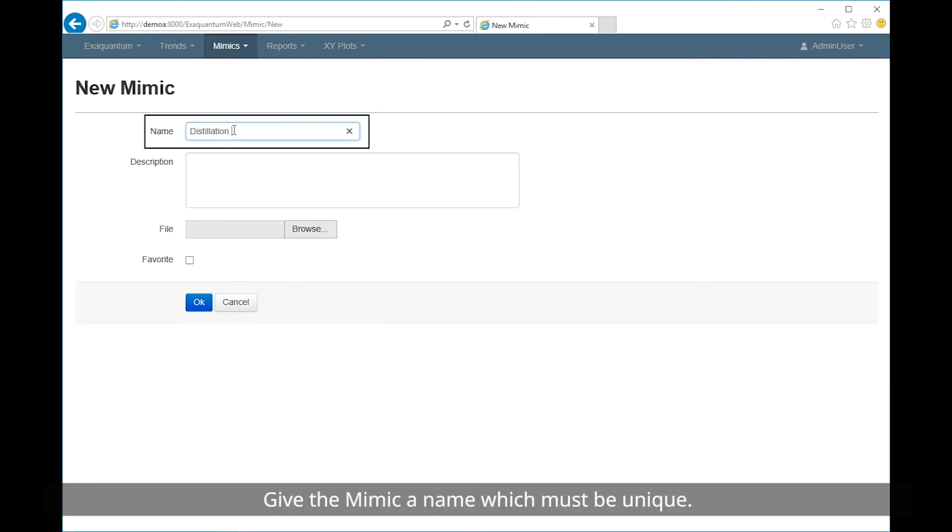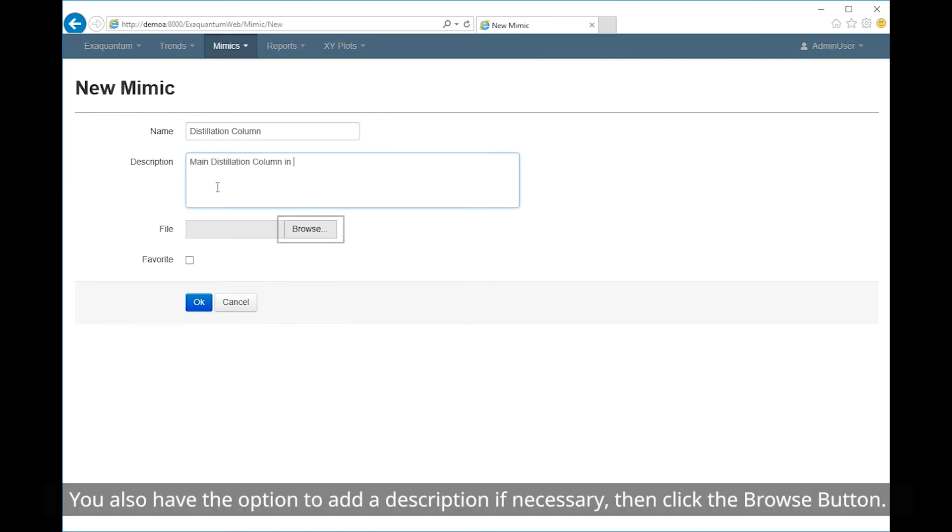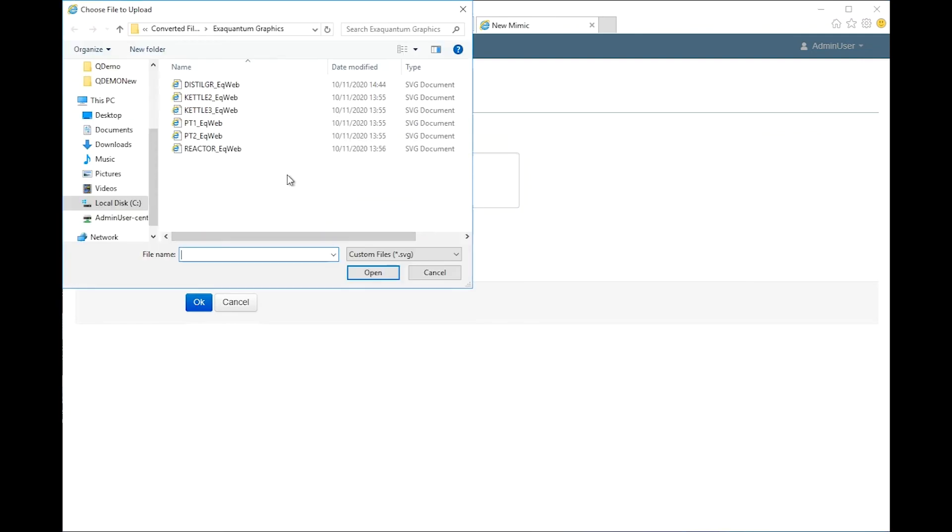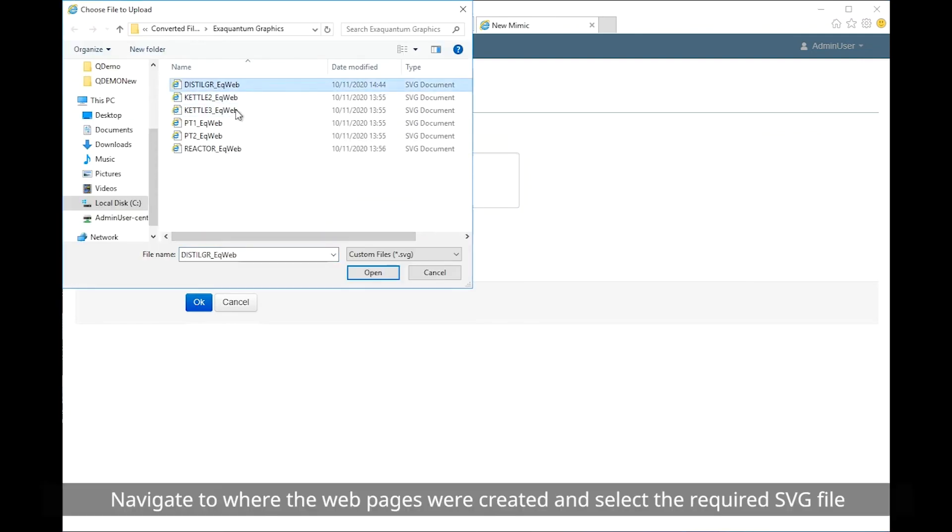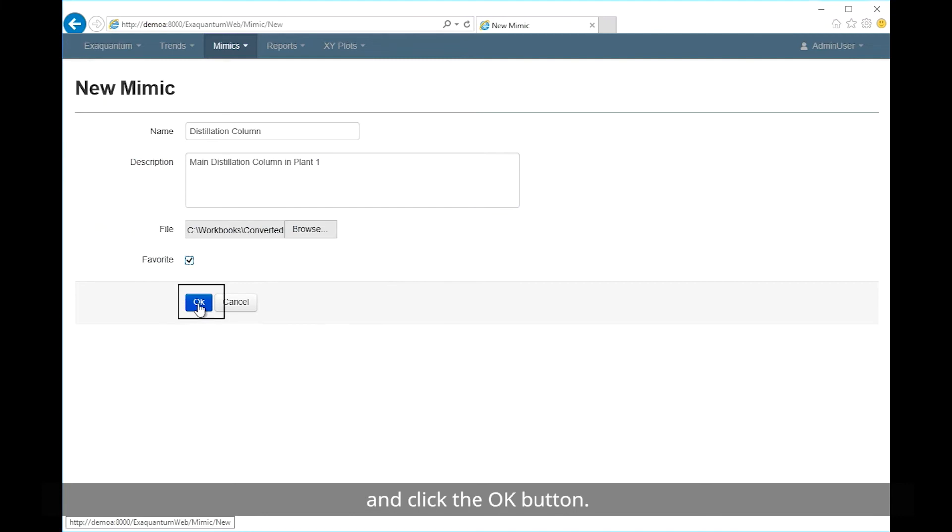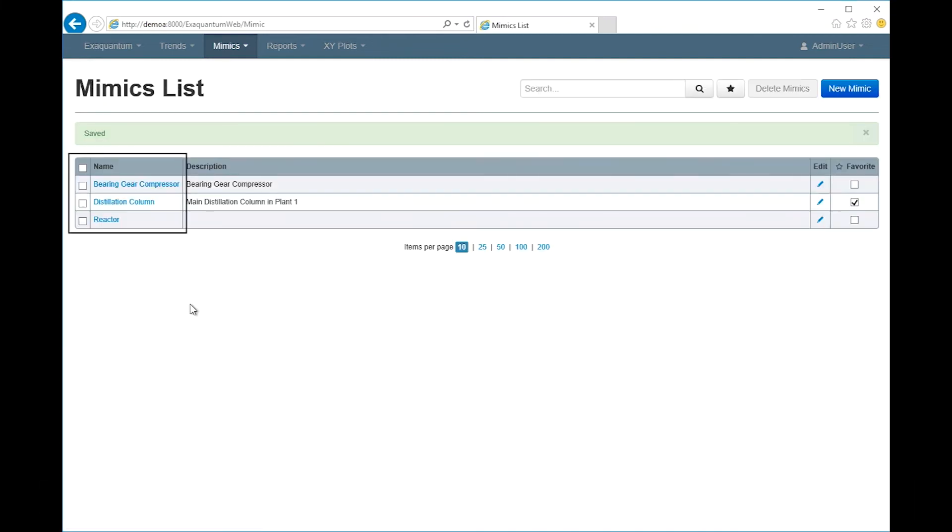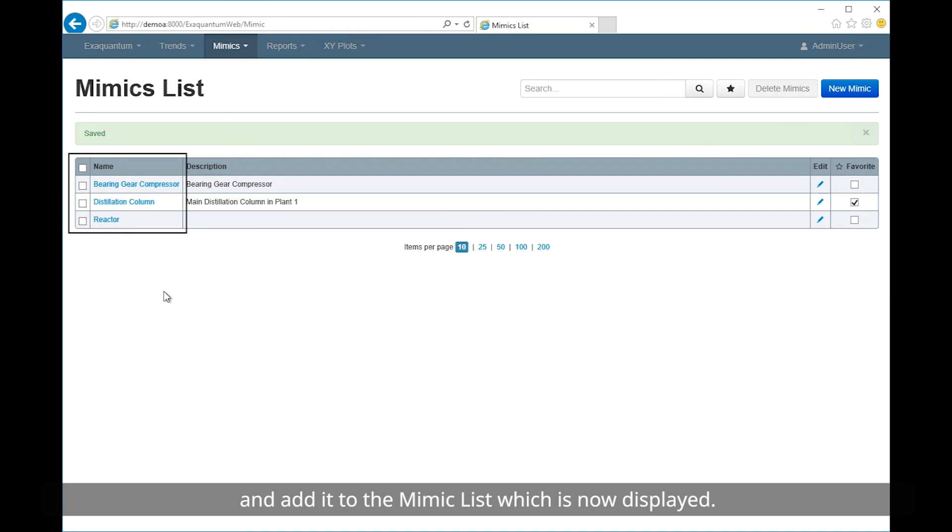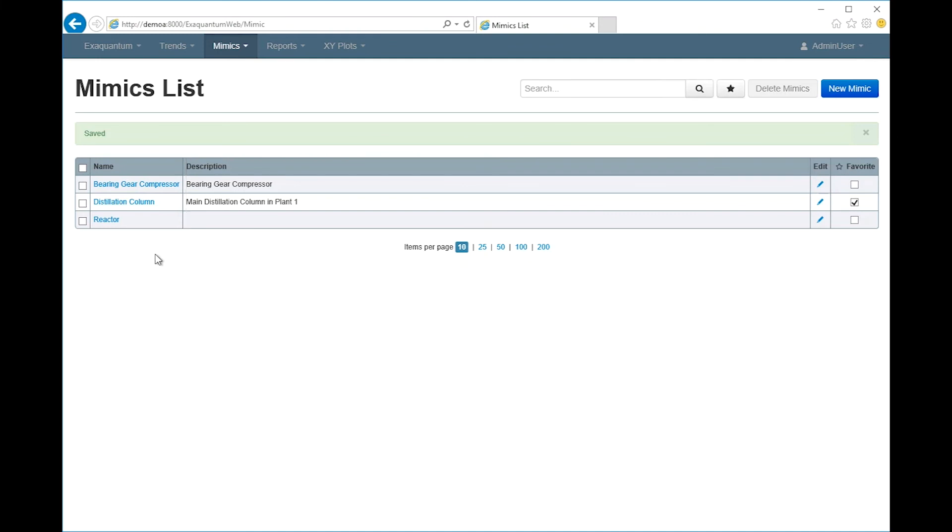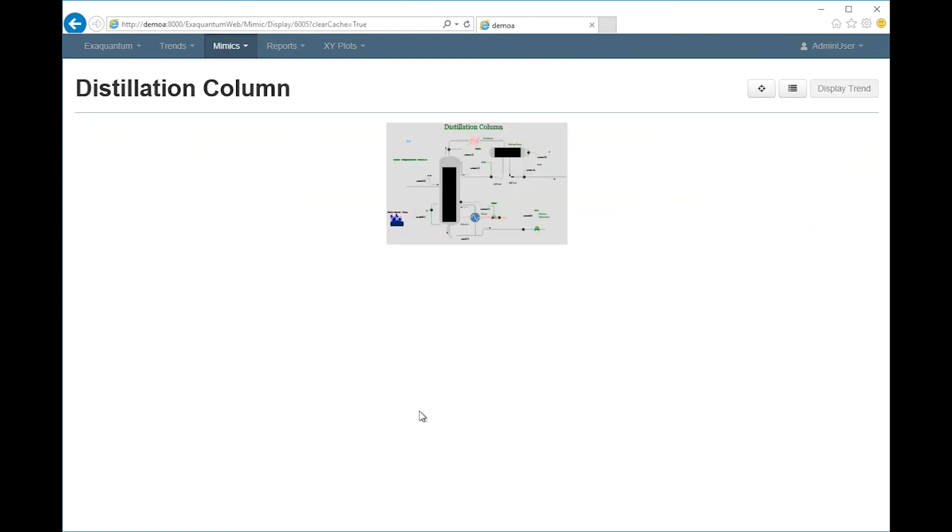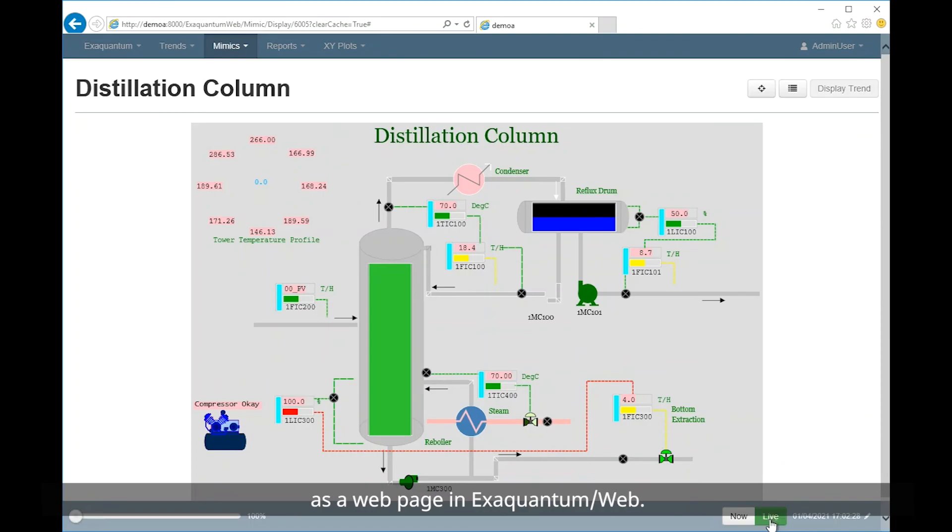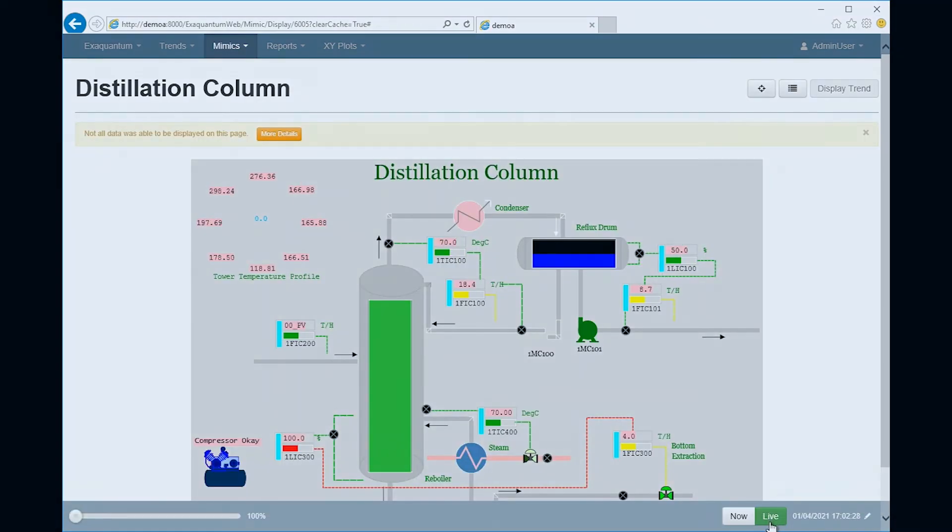Give the mimic a name which must be unique. You also have the option to add a description if necessary, then click the browse button. Navigate to where the web pages were created and select the required SVG file and click the OK button. This will upload the file to XQuantum web and add it to the mimic list which is now displayed. To view a mimic simply click on its name. We now have the DCS distillation column graphic running as a web page in XQuantum web.